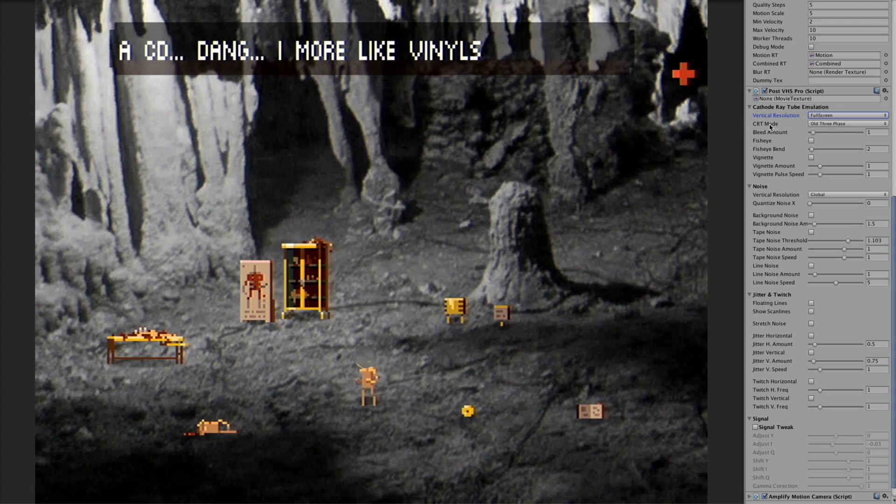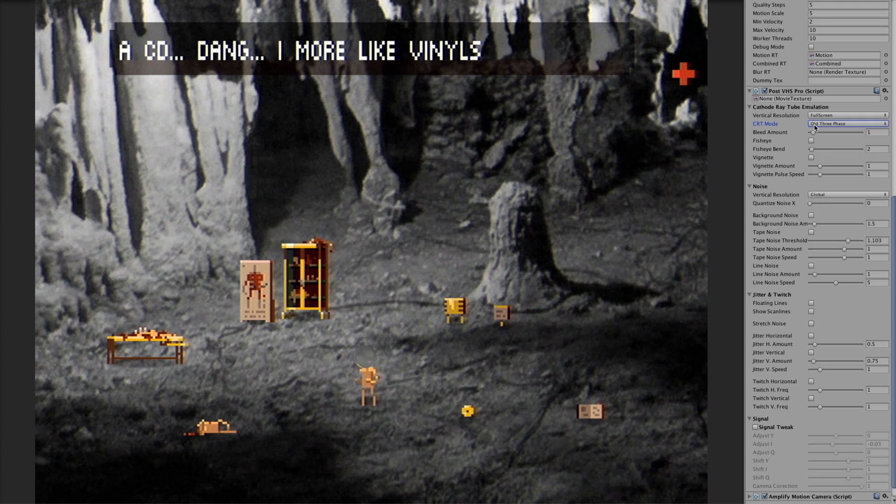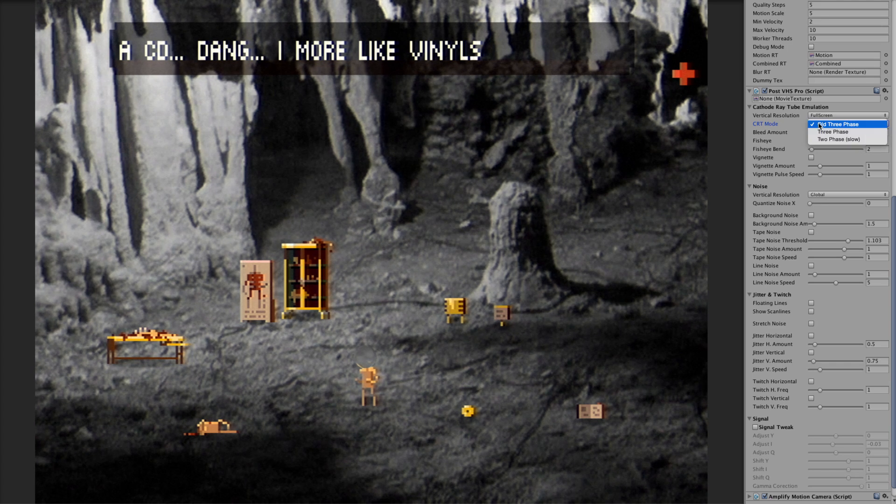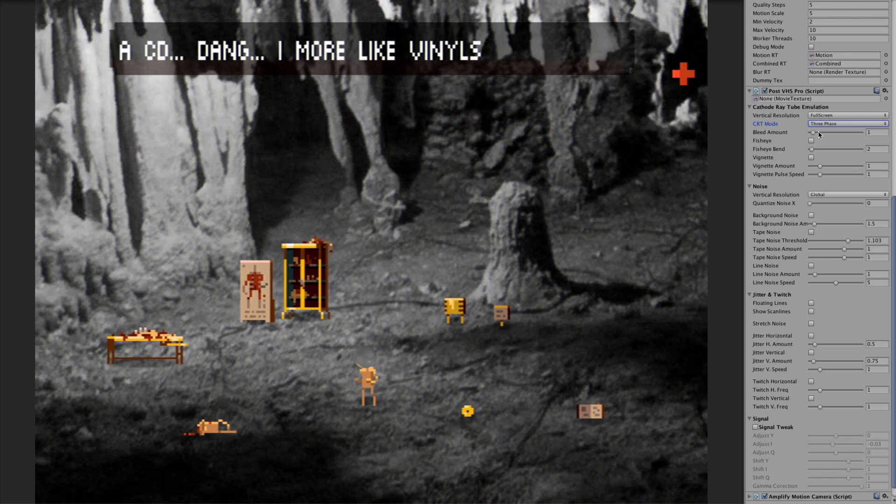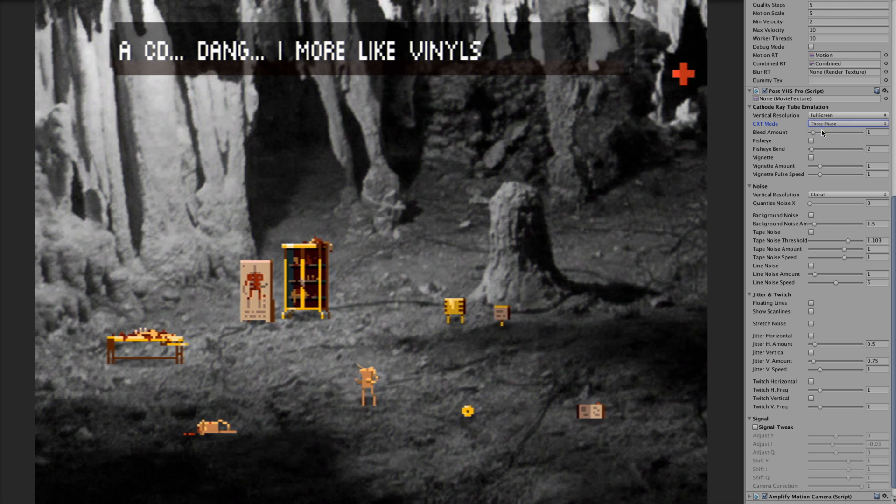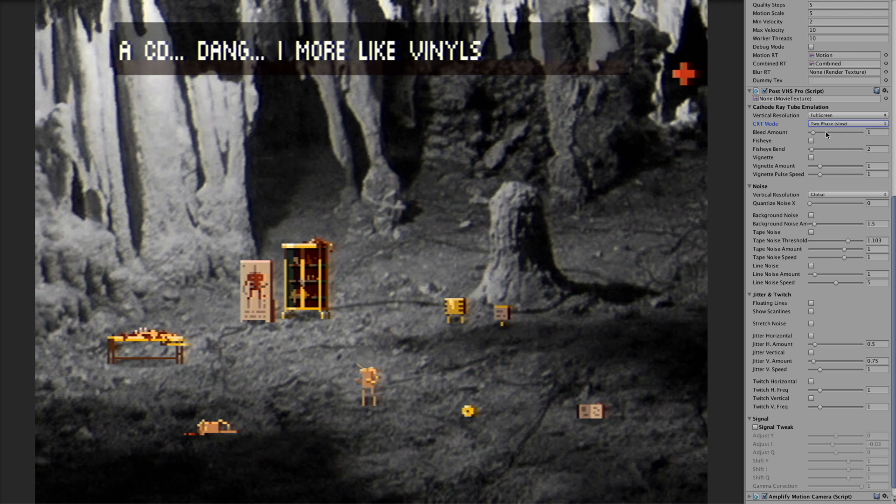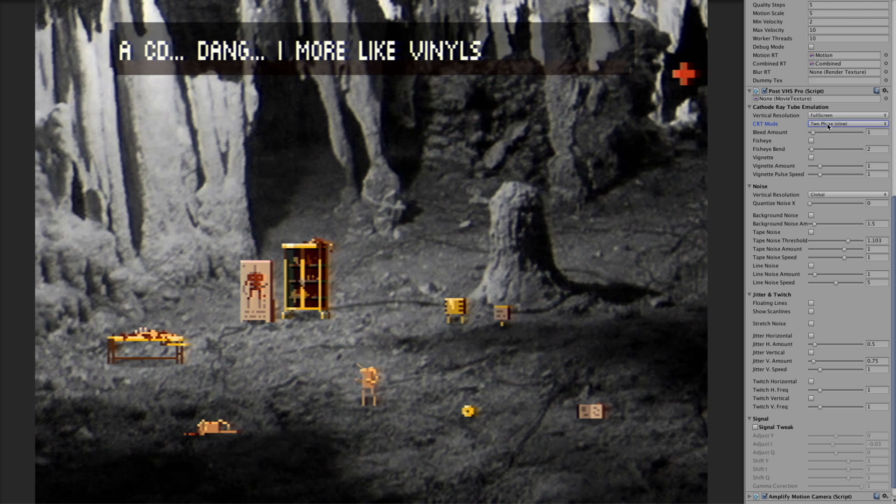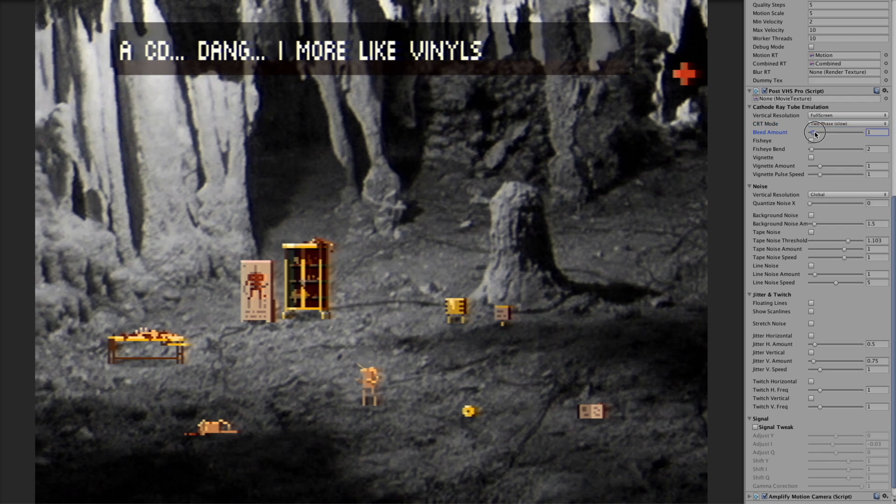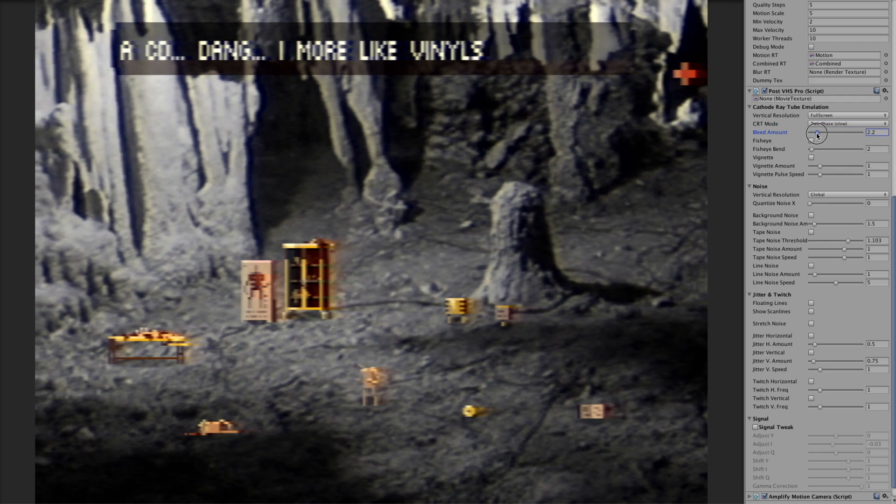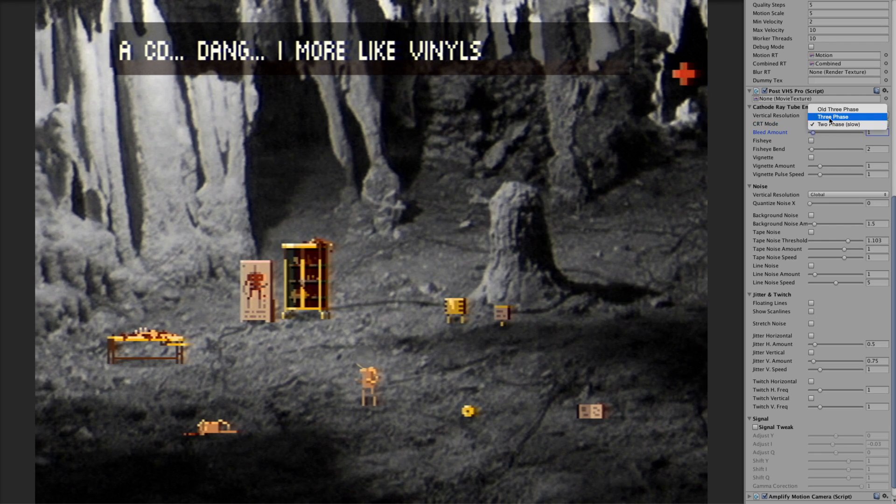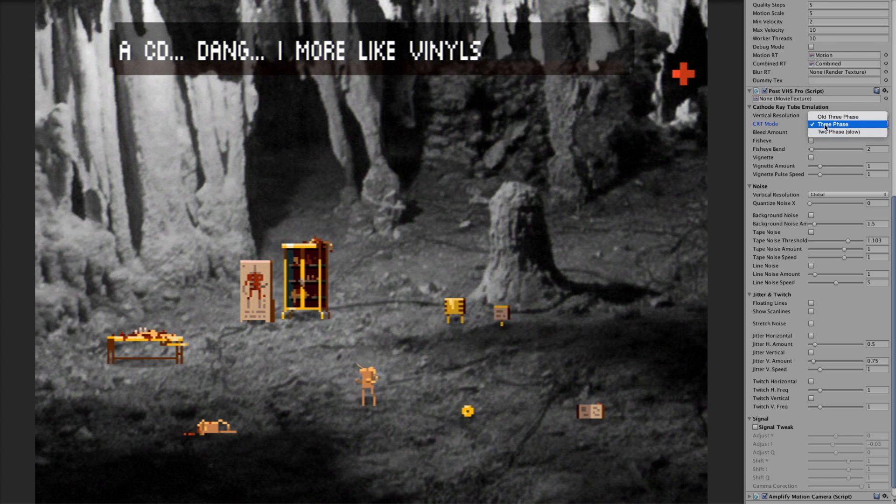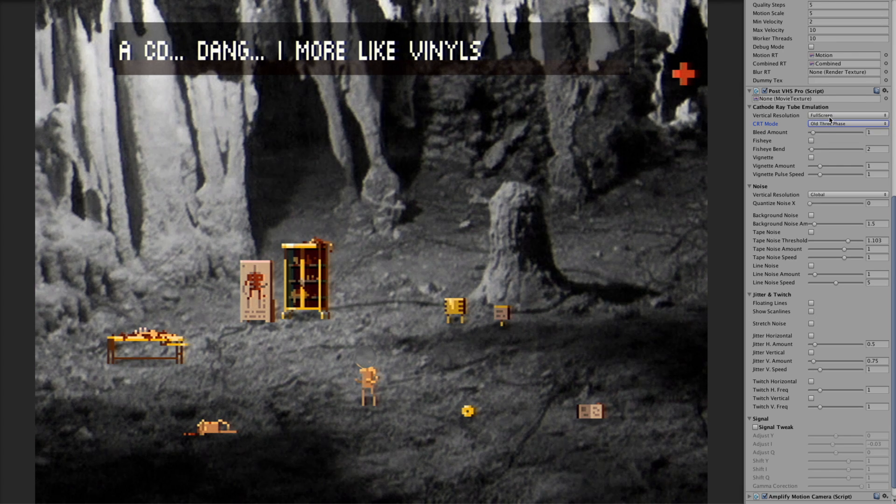And the next one is CRT. In the cathode ray tube mode there are different kind of bleeding like this one or this one which could be a bit slower. You can also adjust it.